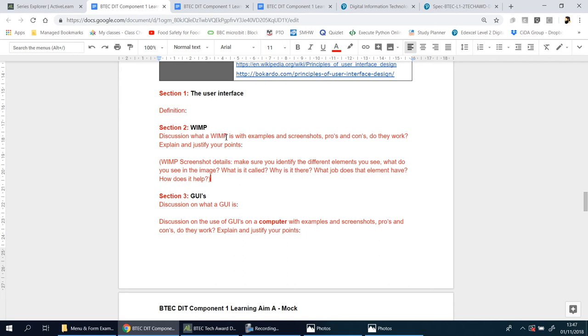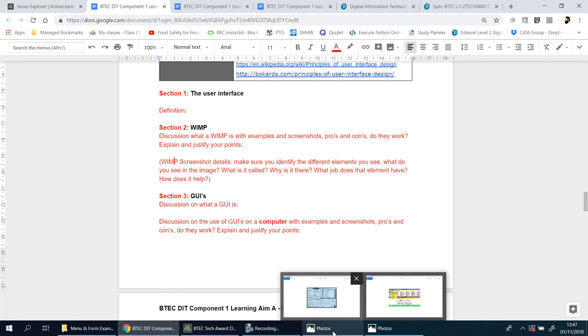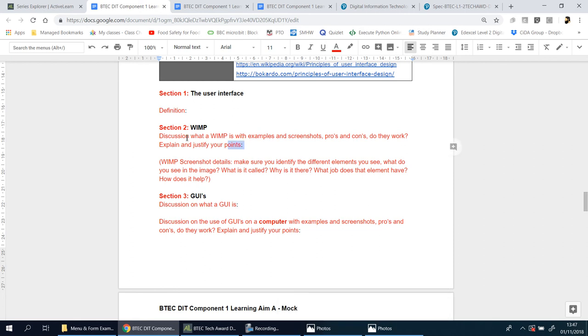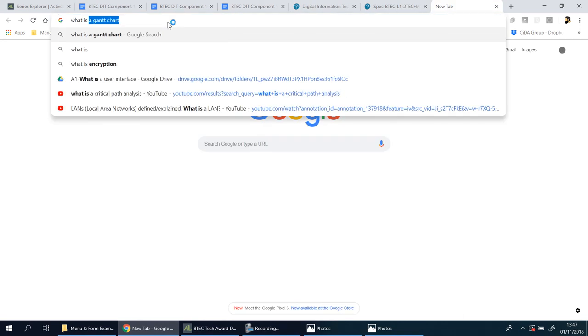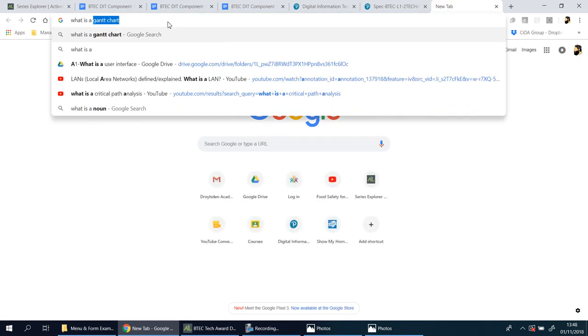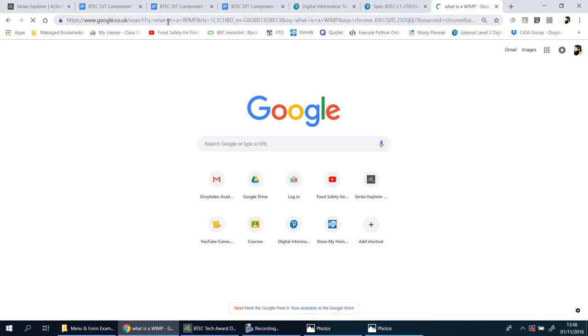You have to use one or both of these. Put a screenshot and then talk about the pros and cons. Do you think they work? What were the strengths and weaknesses? Explain and justify. Make sure you get the screenshots. Once you've got the screenshot, you then talk about it. This is just a general discussion of what a WIMP is.